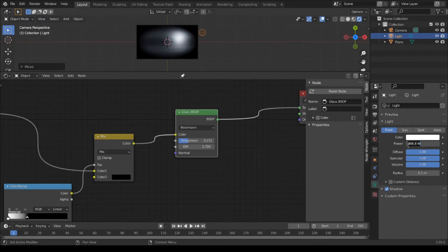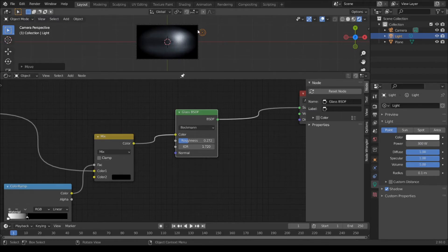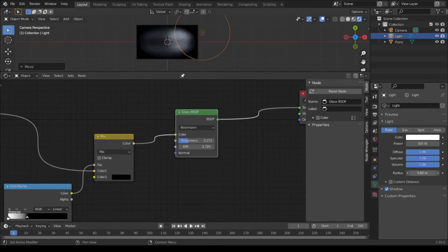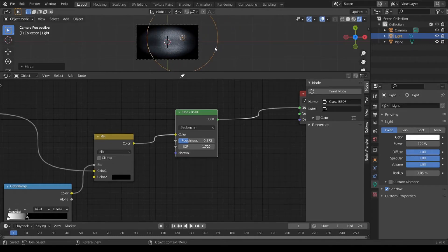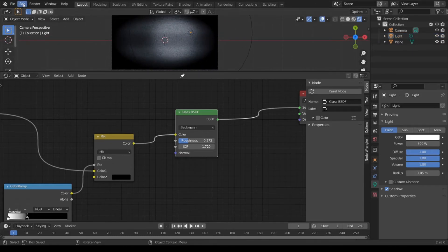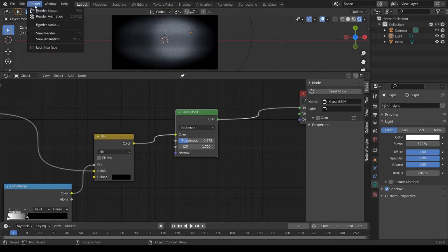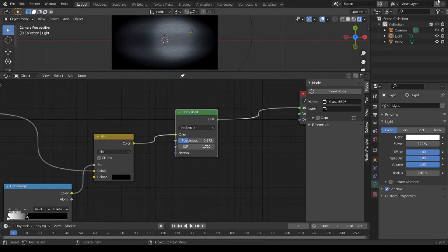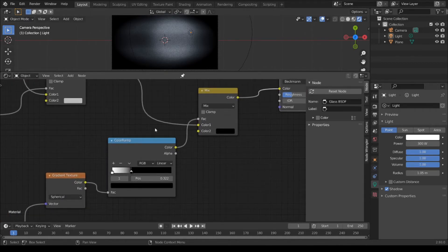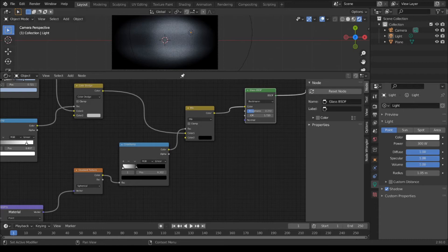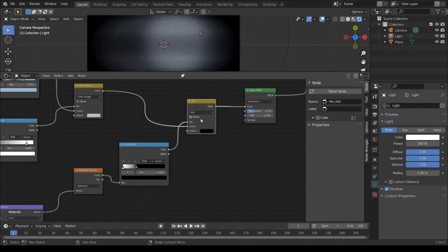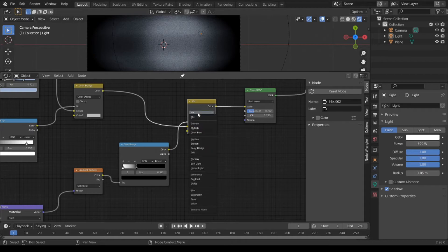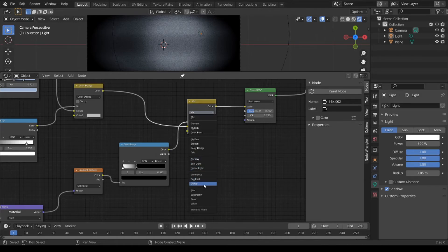Light power to 100. Increase radius. Change blending mode.